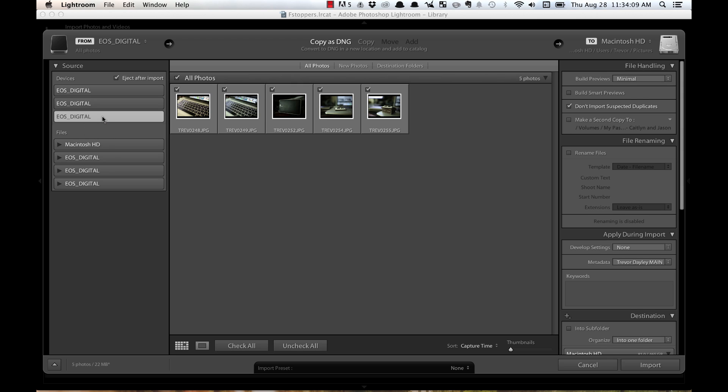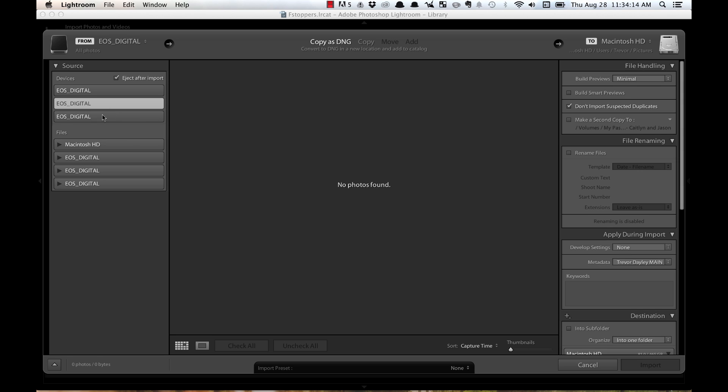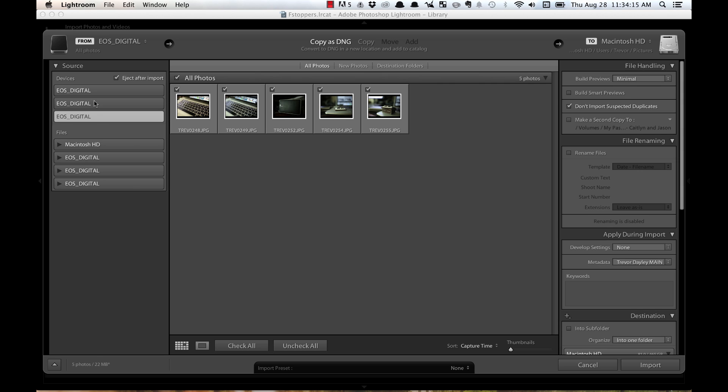Now, these are shot with a Canon 5D Mark III, so that's how the structure is set up. But here, you can see, when I click on one card and I try to click on another one, it doesn't allow me to control click or command click. I can't click multiple of those.